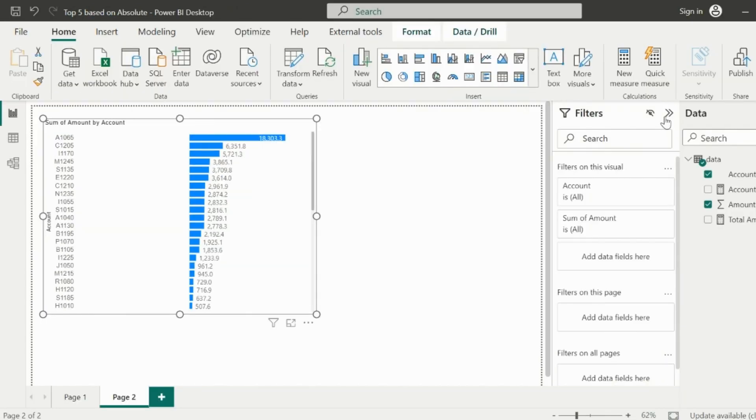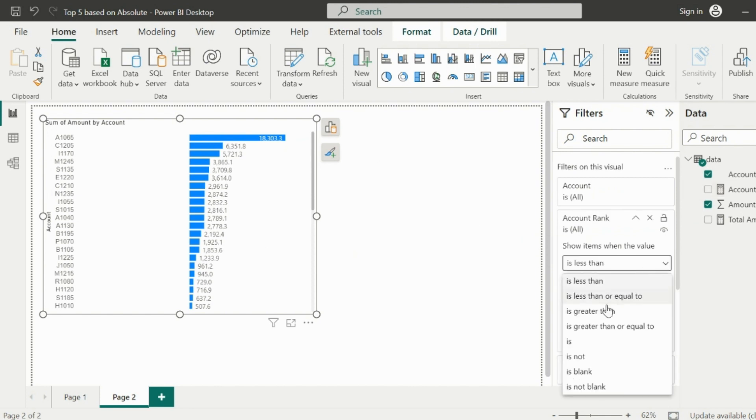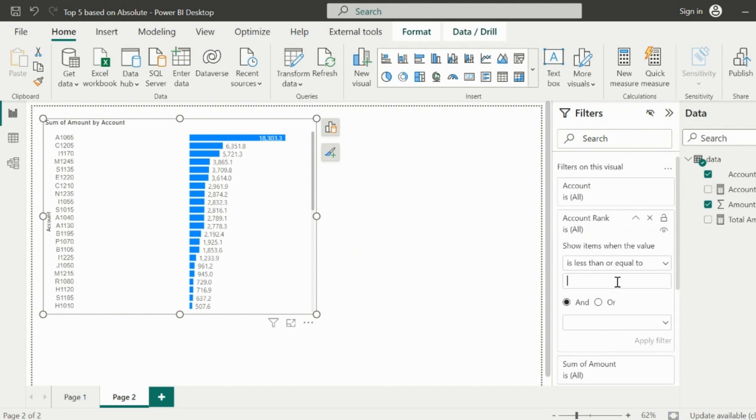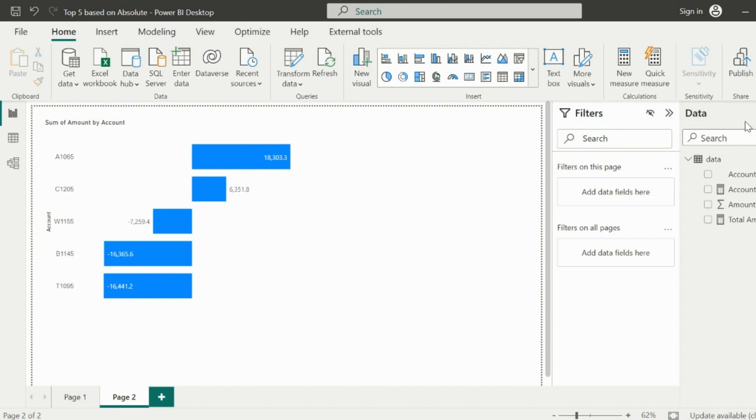Now select the visual and apply a visual level filter using our rank measure. The value of this measure should be less or equal to 5. With this, you will immediately see that the visual has been filtered for the top 5 account numbers irrespective of its negative or positive values.